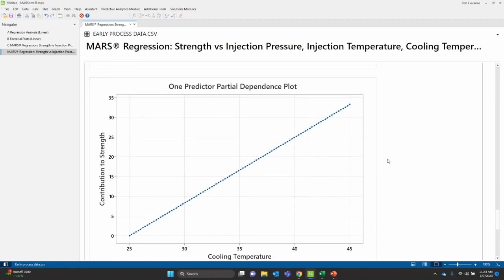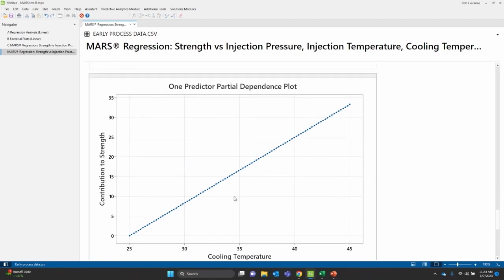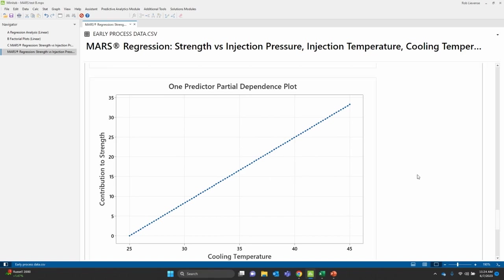And sure enough, I have a linear trend in cooling temp. The higher the cooling temperature, the better. We may want to restrict into somewhere in this upper zone so I get the best possible chance of making a strong part.